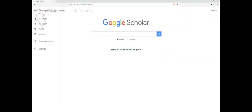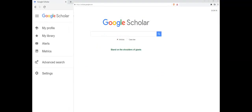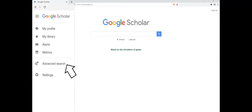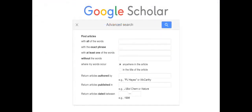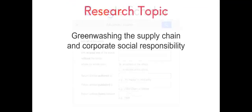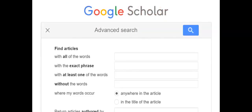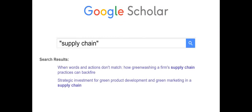Use the advanced search to learn Boolean operators or search commands used to get the most from a search. We'll use the research topic 'Greenwashing the supply chain and corporate social responsibility' to demonstrate searching techniques. An exact phrase search will give results for exactly what is typed. See how Google translates this into a search command by adding double quotation marks around the words to keep them together as a phrase.